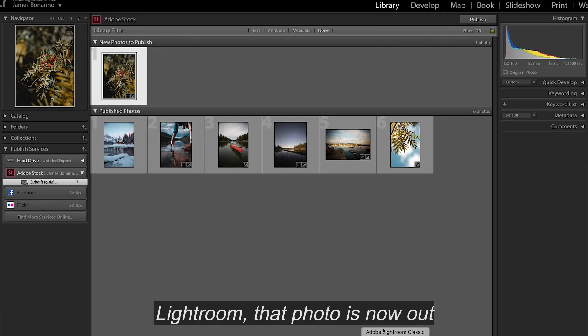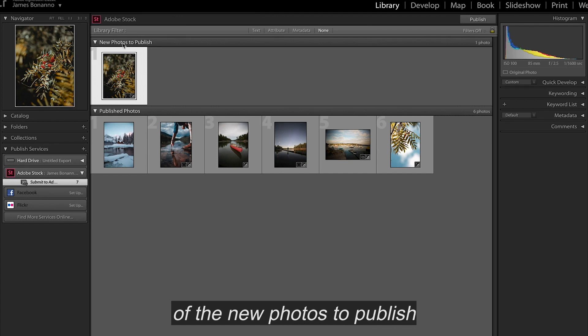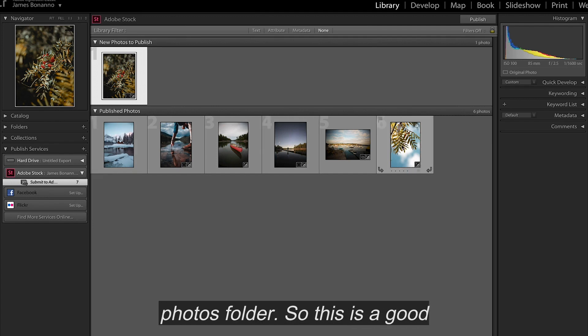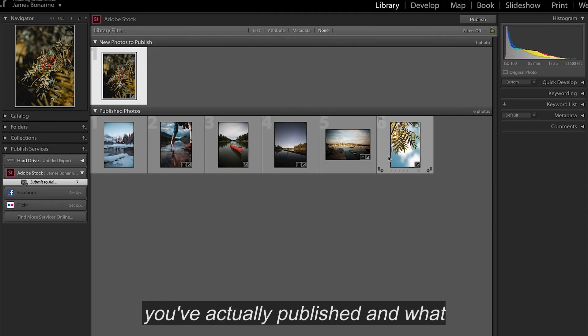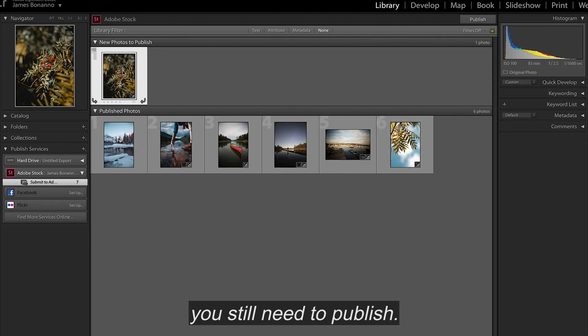If we go back into Lightroom, that photo is now out of the new photos to publish folder and into the publish photos folder. So this is a good way to keep track of what you've actually published and what you still need to publish.